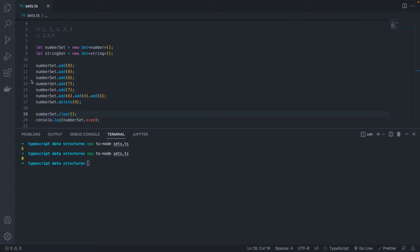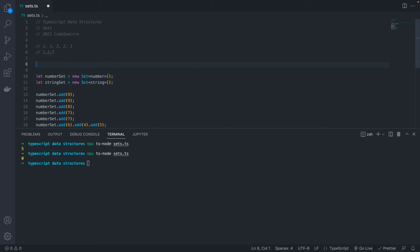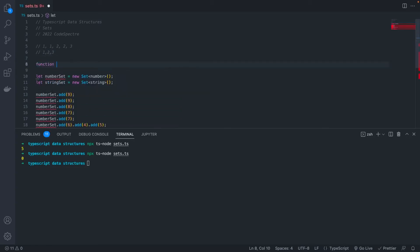Sometimes you want to combine sets in different ways. There are a few operations that we commonly run on sets, such as union, intersect, difference, and is subset. So we're going to start by writing our union function. So a union is a set operation that will combine everything in two sets to make a brand new set with their combined elements.